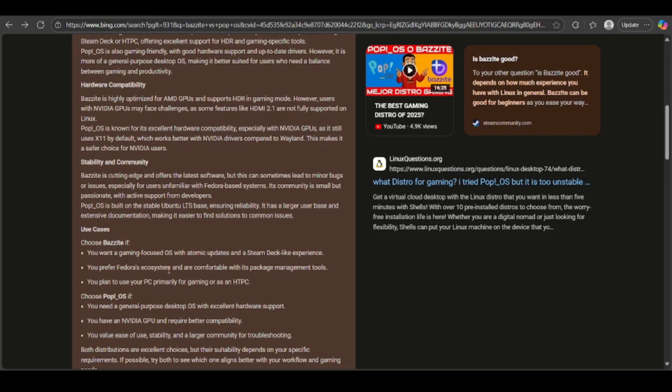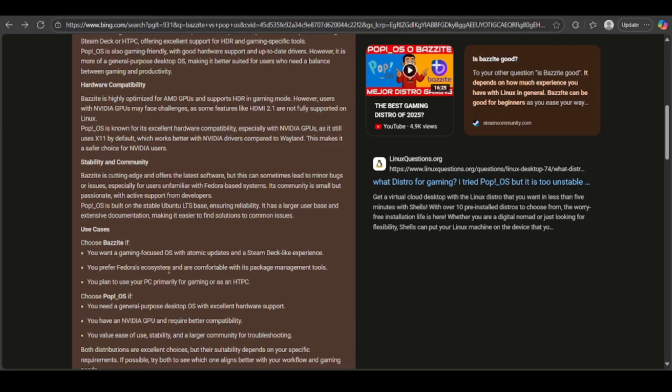If you talk about the use case, choose Bazite if you want a gaming-focused OS with atomic updates and a Steam Deck-like experience, or if you prefer Fedora's ecosystem and are comfortable with its package management tools, or if you plan to use your PC primarily for gaming or as an HTPC.